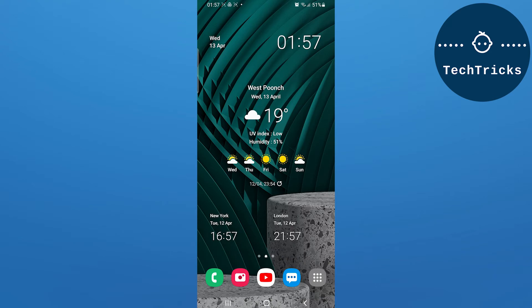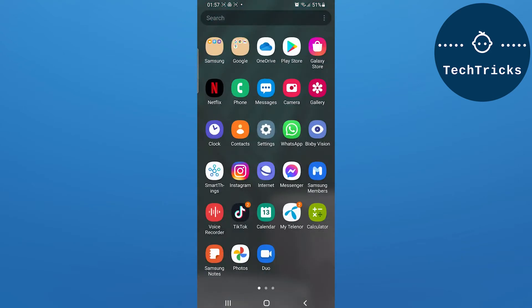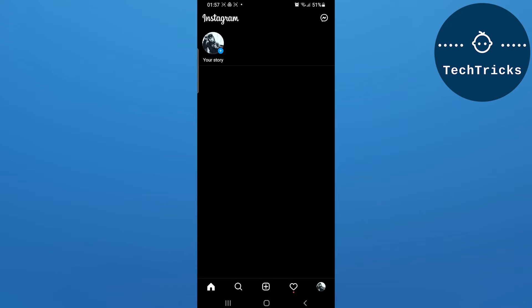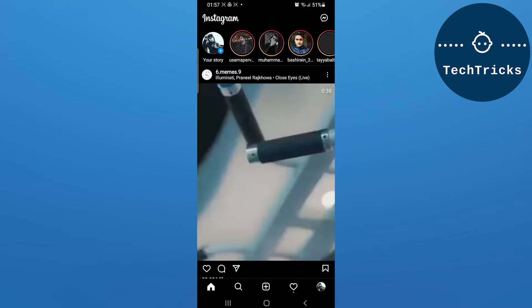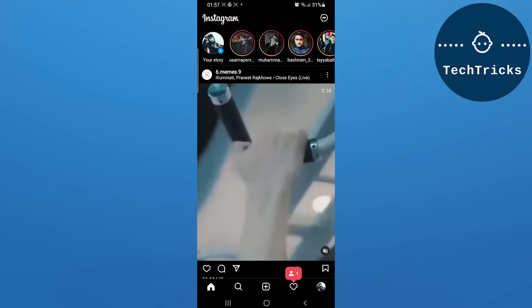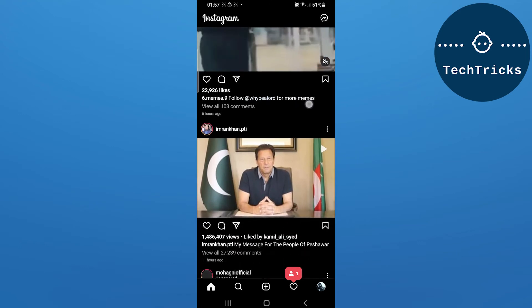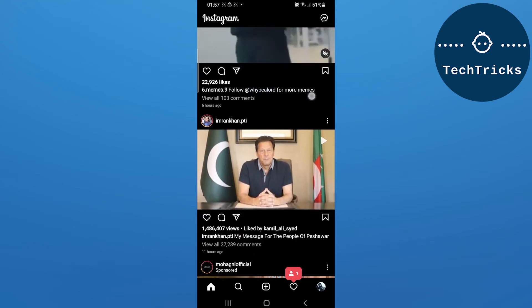Without any further ado, let's move into the video. First of all, open the Instagram app on your mobile. Now you have to select the person whose post notifications you want to turn on or turn off.